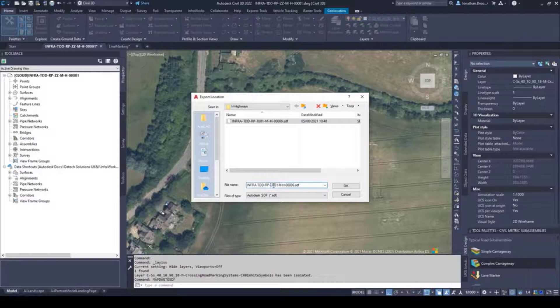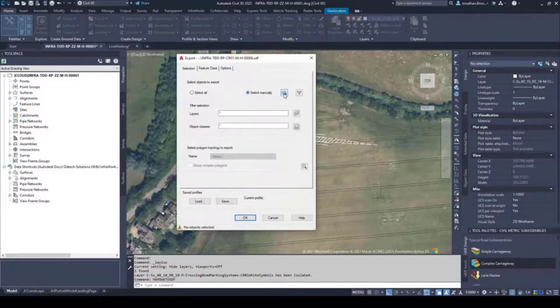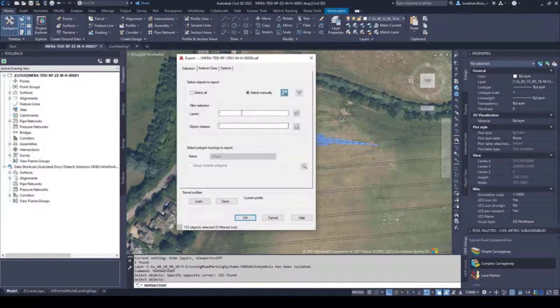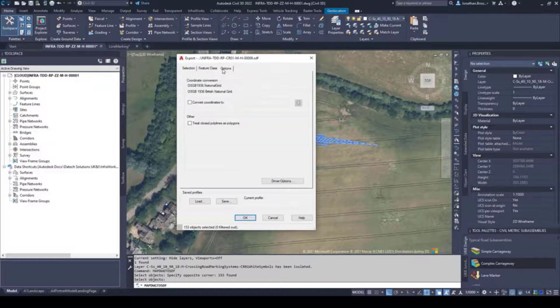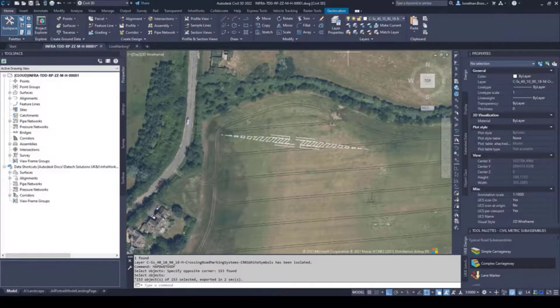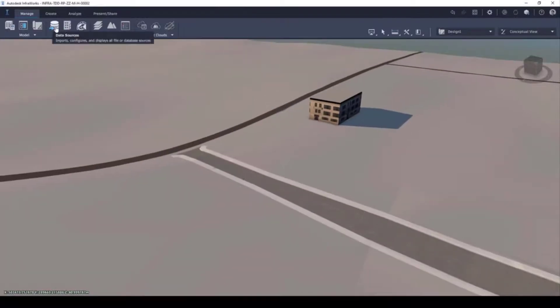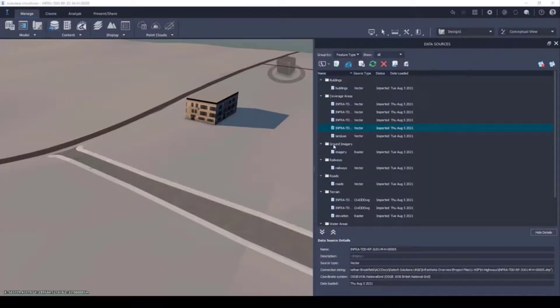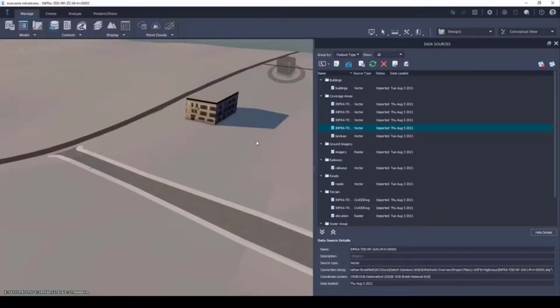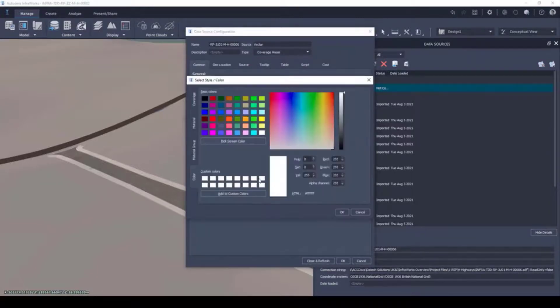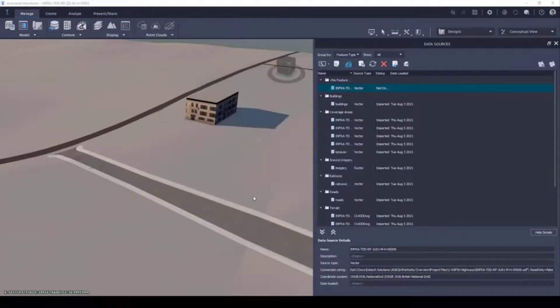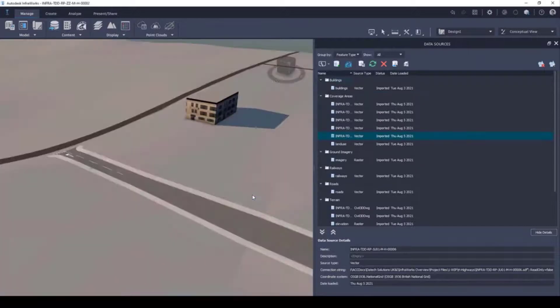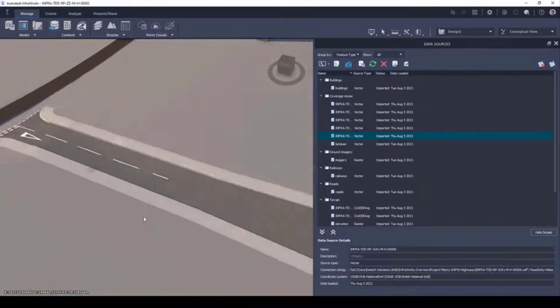Like shapefiles, we can export this information from Civil 3D, only this time using the map dwg to SDF command. Inside of InfraWorks, we can import our SDFs as coverage areas, using the same principle as how we imported the shapefiles, only this time we can apply a solid color as opposed to a material.